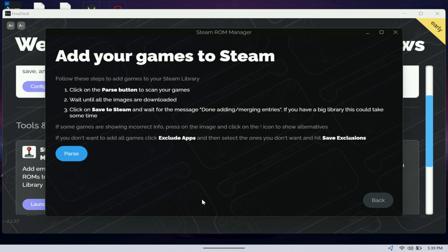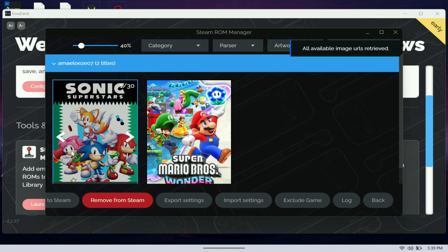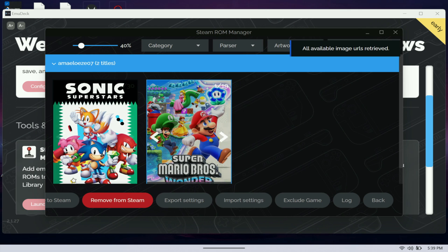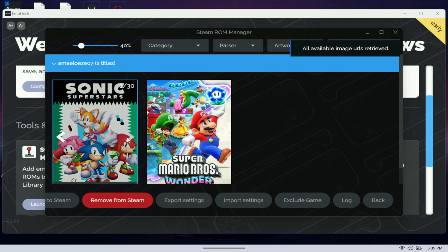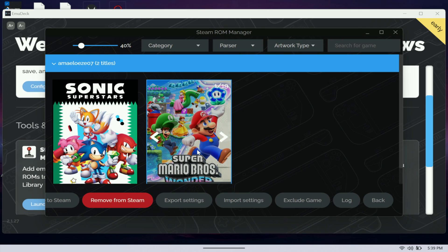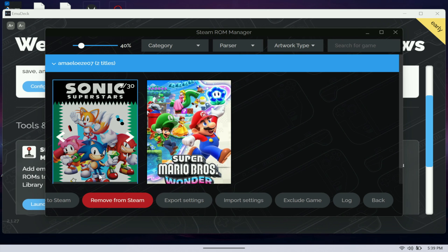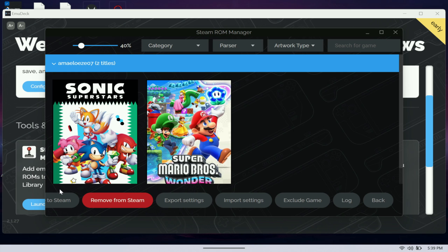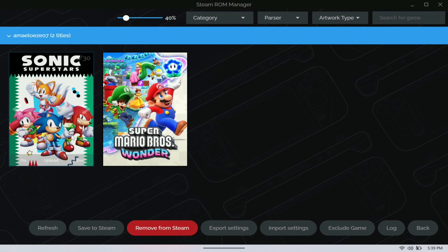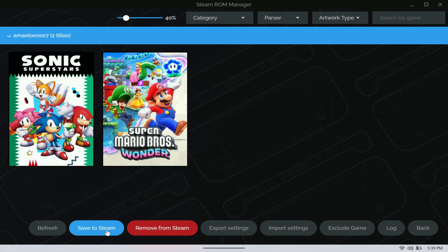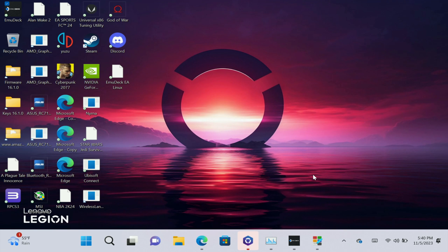You want to find the emulator that you want the games to show up at. Here's the Yuzu emulator. I'm going to go to add games. Because I have those games already added to the folder I do parse and they show up right here. As you can see this is Sonic and this is Mario. Next thing you want to do is just save it to Steam.